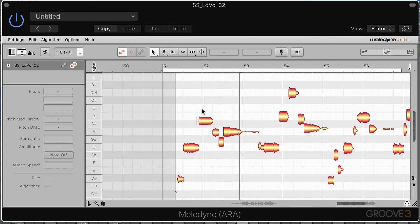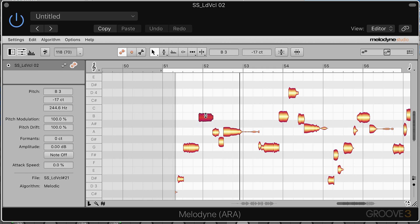And it's all there right away, and we can edit as normal. I'm going to hold down the Option key and just tune some of these notes.